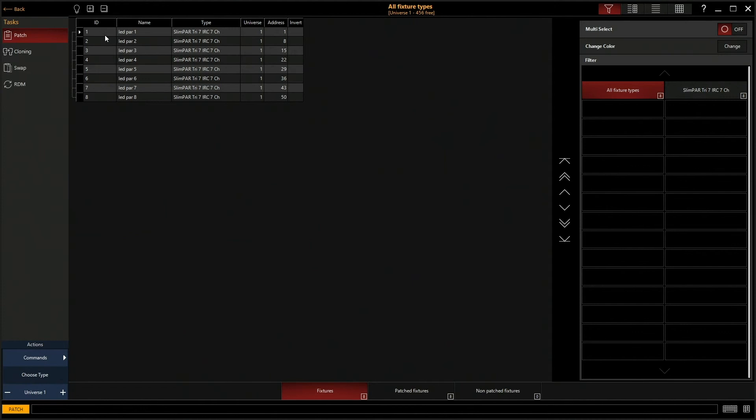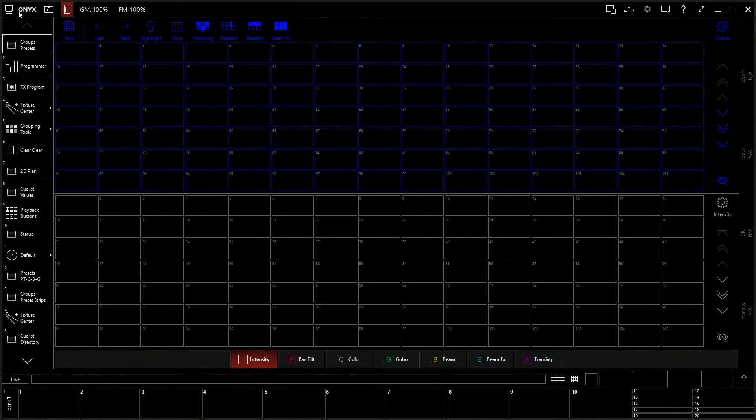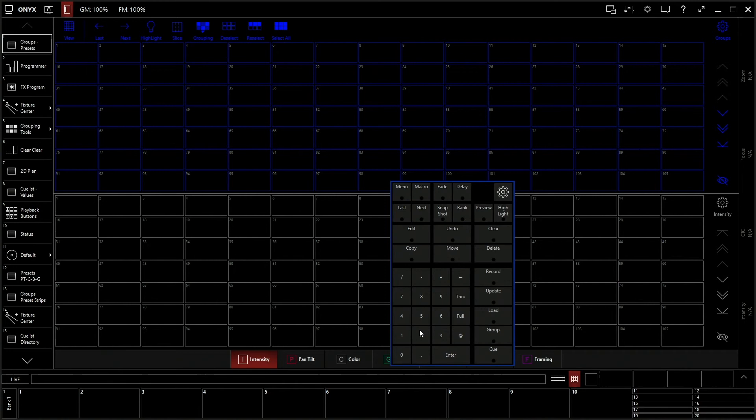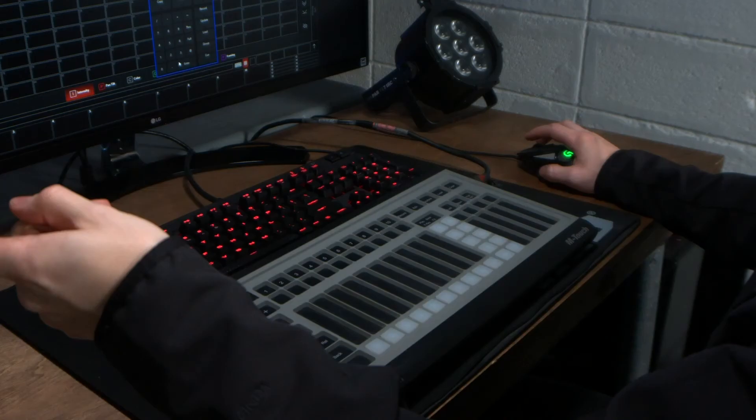So now we're going to go back out of here and we're going to pull this guy up right here. And this, if we type 1 through 8, that is using the numbers that we just assigned to the fixtures in our patch. Click enter.